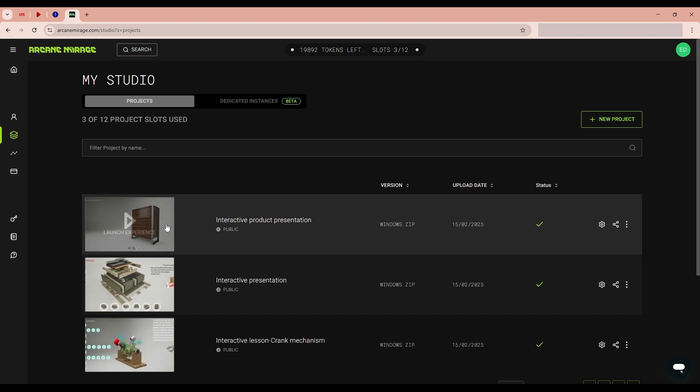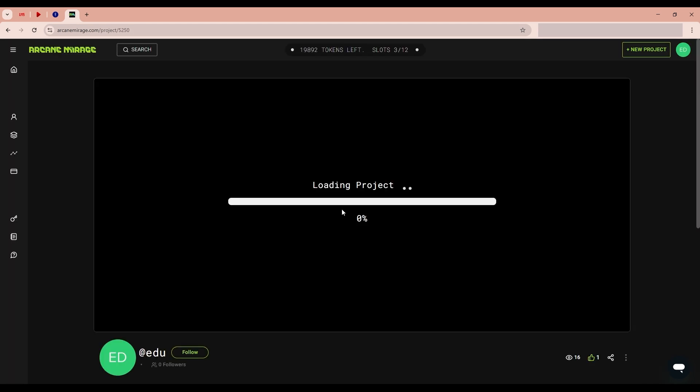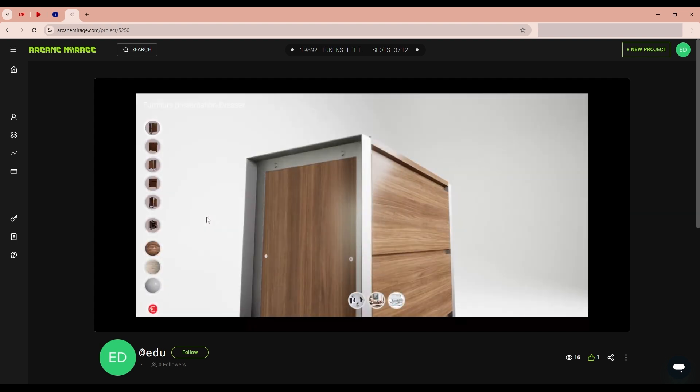Using the example of a project we created in the course, I will show you how it all works. I will go to my studio where I have already loaded projects. Let's open the course project. Launch it.